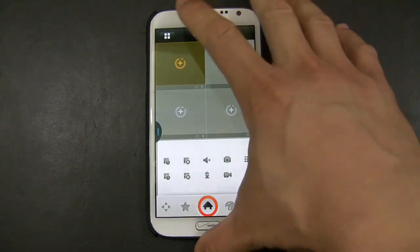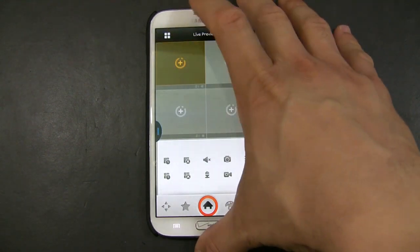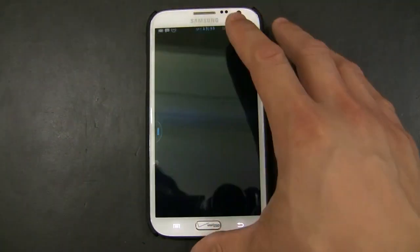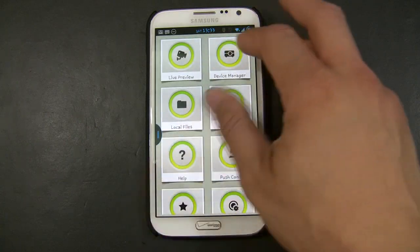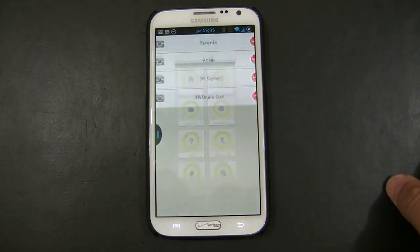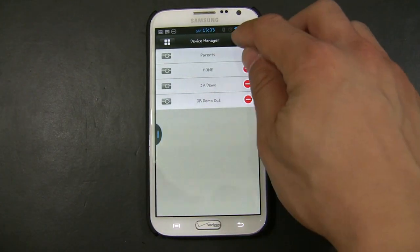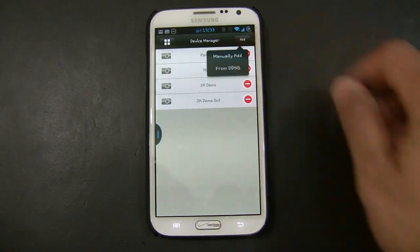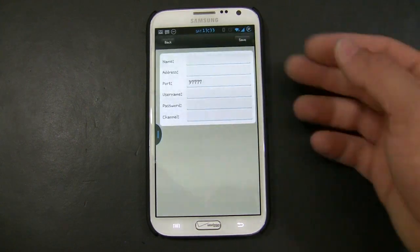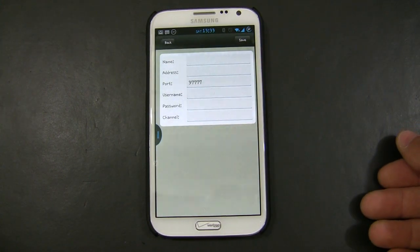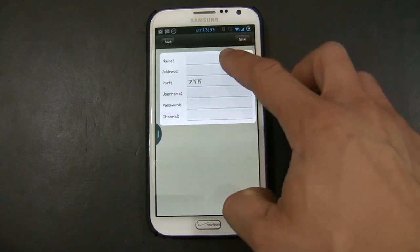To start, we're going to click this icon right here on the top left corner. We're going to go to Device Manager and we're going to click Add. Choose Manual Add, and then input the information of the DVR.